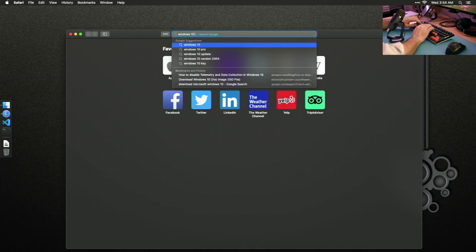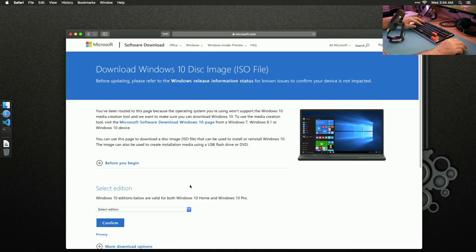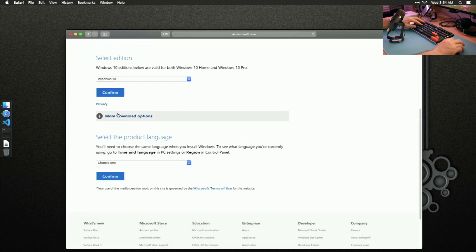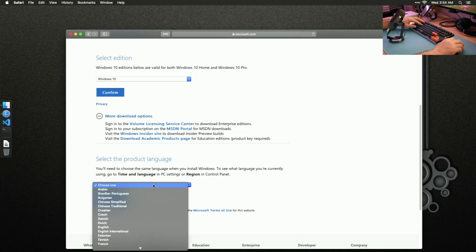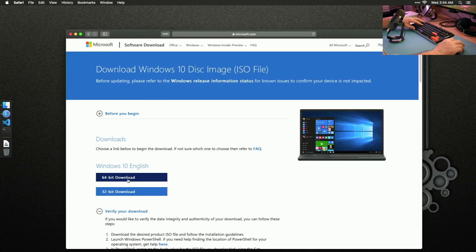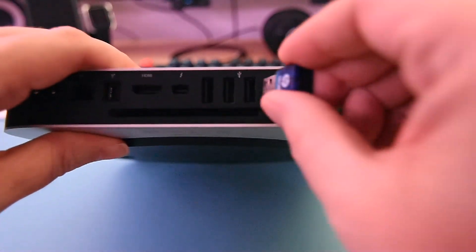Type 'Windows 10 download' and go to the Microsoft site. Select your edition — we're going with Windows 10. Confirm, then choose more download options. Choose your product language; since we're speaking English, confirm. We want to download the 64-bit version since we have a 64-bit machine.